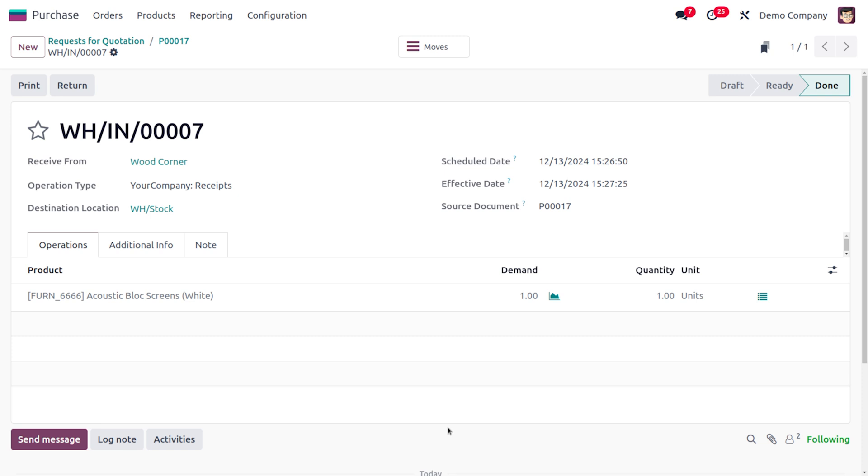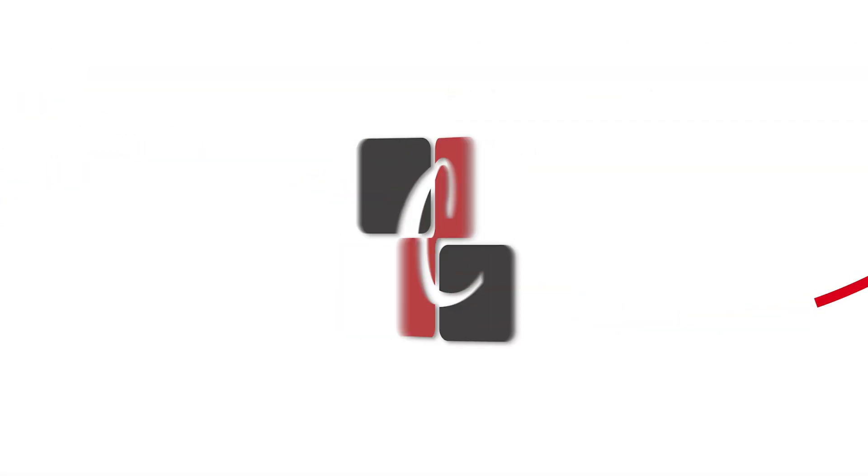So that's how we deal with these scrap orders in Odoo 18 inventory module. And that's all for today. Thank you for watching the video.